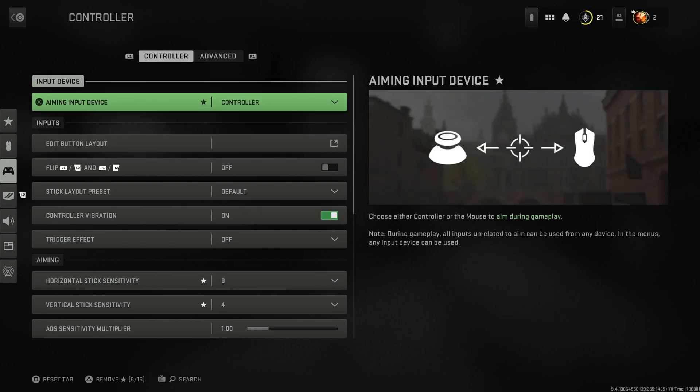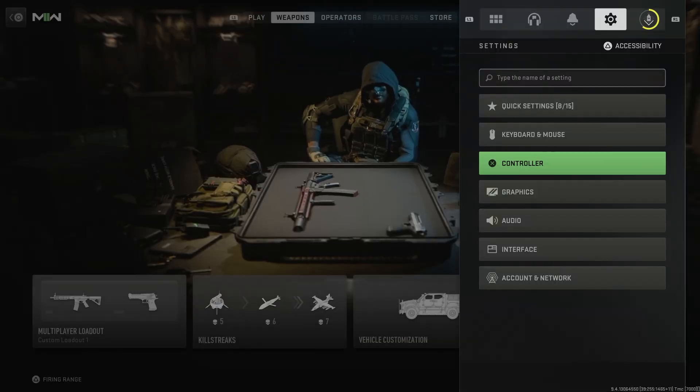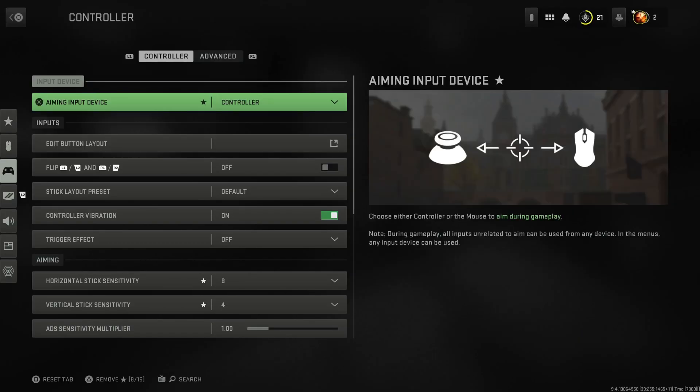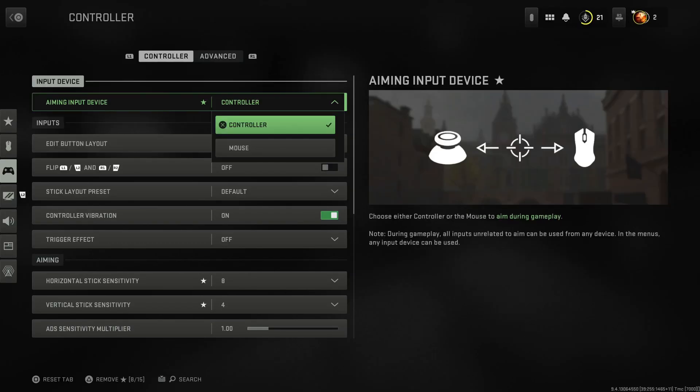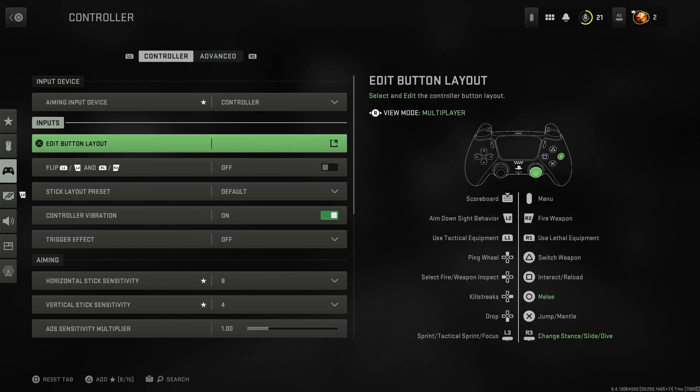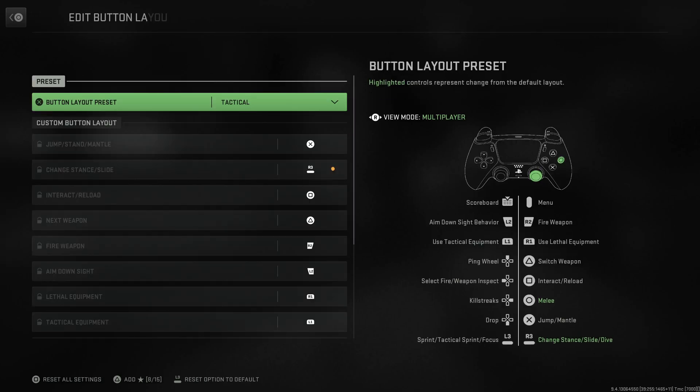You know we're on PC rocking the controller, but I got you guys. Obviously aiming input device - controller. That's what we're rocking with. I don't recommend flipping L1 and R1 for shooting, it's not a vibe. Your button layout - you gotta have that on tactical even if you're rocking with a scuff. It just makes sense.